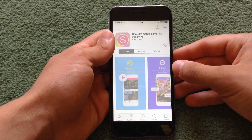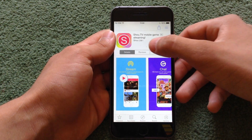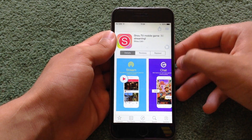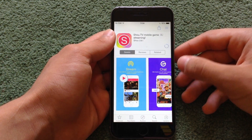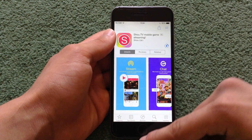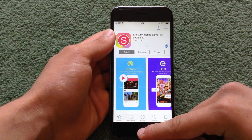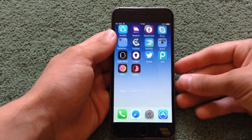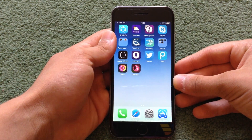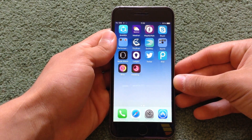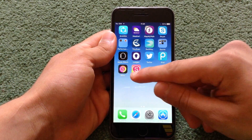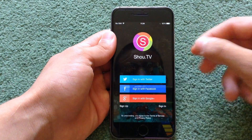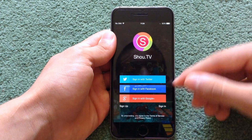Hit continue and tap where it says shoe.tv. Hit download — this should only take a couple of seconds and the app will appear on your home screen. After you have finished, go on shoe.tv and hit sign in with Facebook.